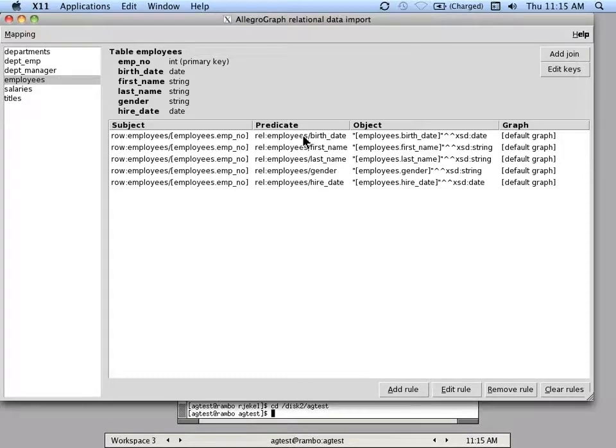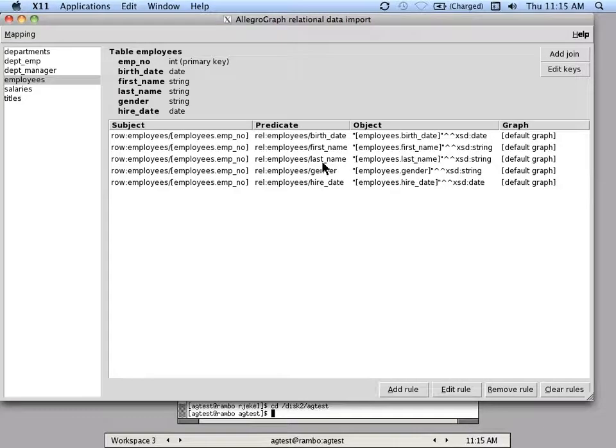The predicates represent the column names somewhat modified to make good URLs, and they're always in the namespace rel, which is short for relation.